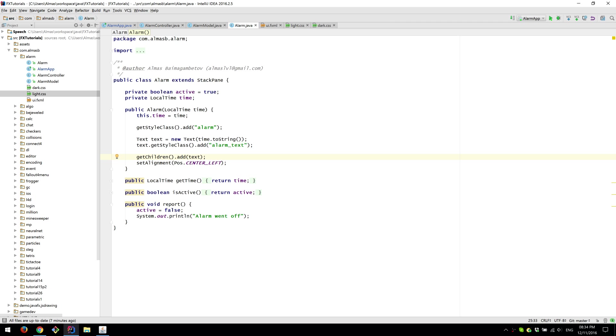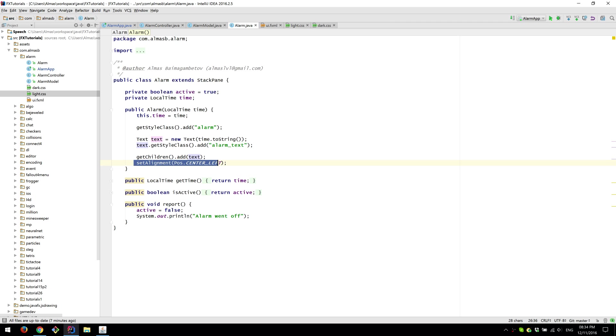And finally we gather the children. So we get reference of the stack pane children. Add text to it. And there's nothing else really. Set alignment to center left.